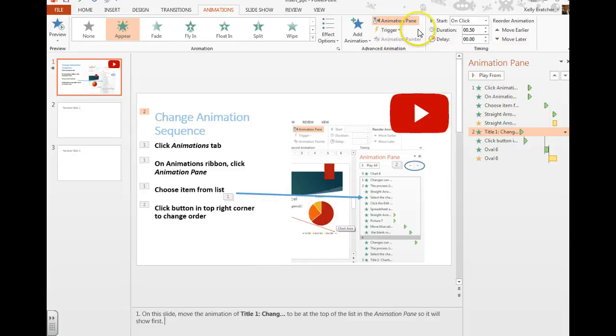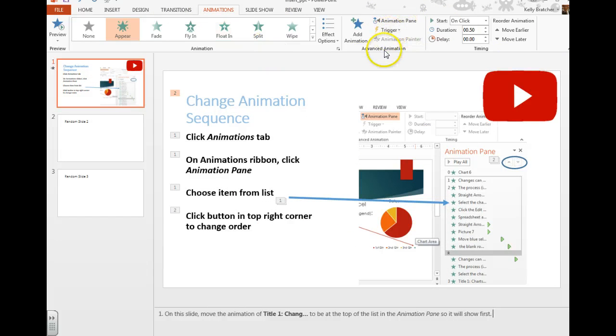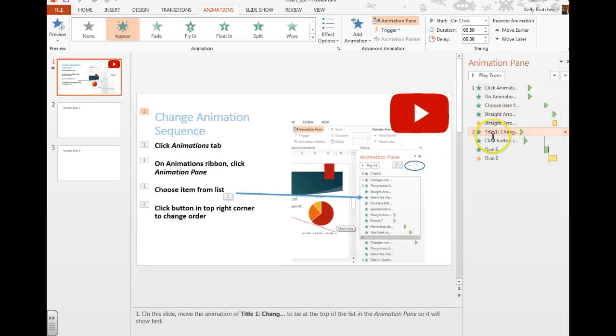Once you have animations, you can open the animations pane just by going to the animations tab, advanced animations, animation pane, and then you can adjust animation.